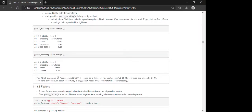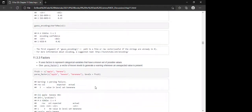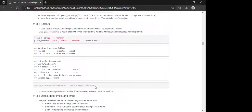The first argument of guess_encoding() is the path to the file, or it can be a raw vector — this is useful if strings are already in R. There's also a suggested read in the book worth looking at.